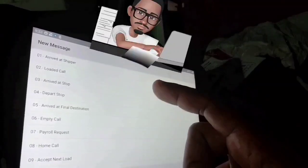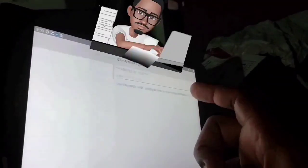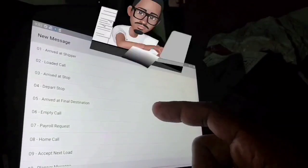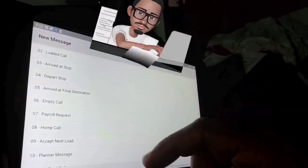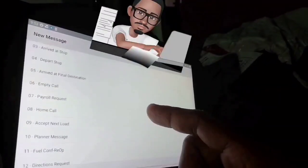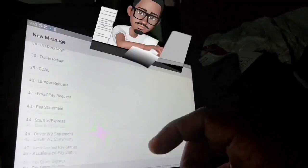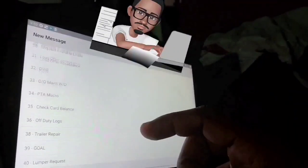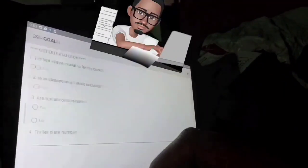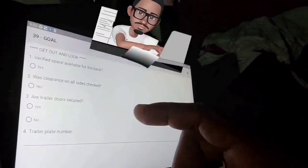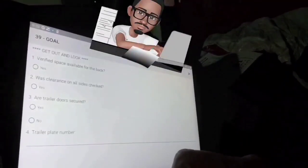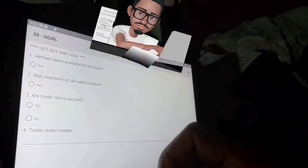I'll go into more detail in separate videos on how to do a loaded call — what to do when you arrive at a shipper. I'll do another video on that for some of my newer drivers. But you got all your macros here, and one of the most important macros is 'get out and look.'